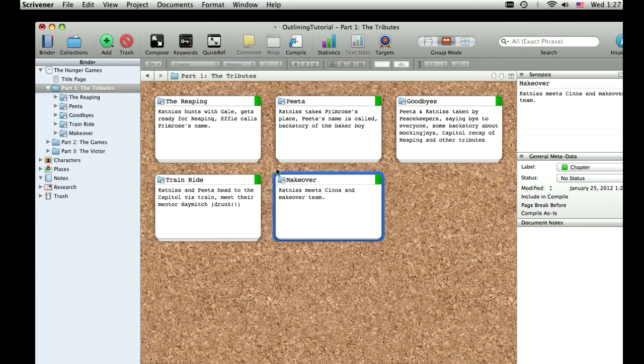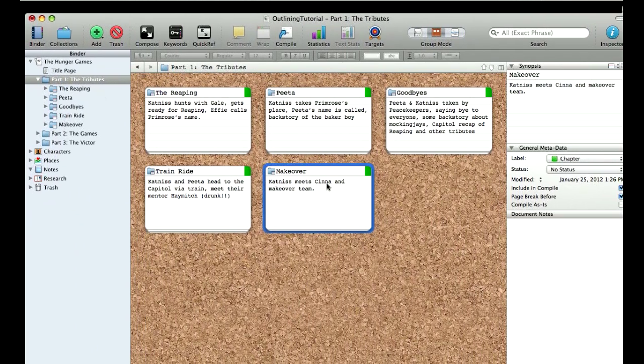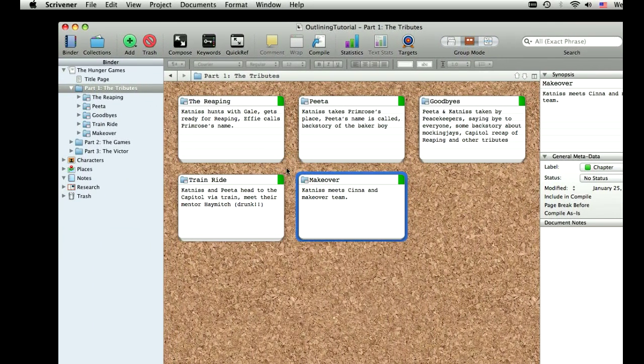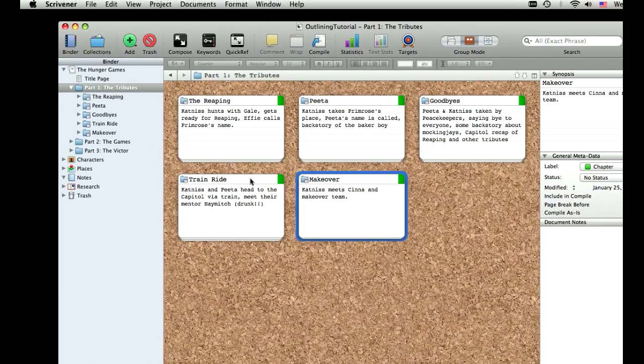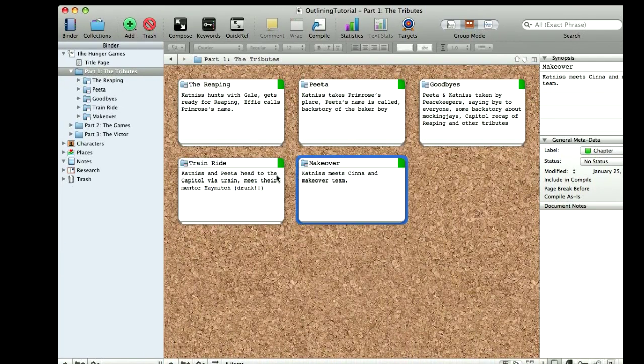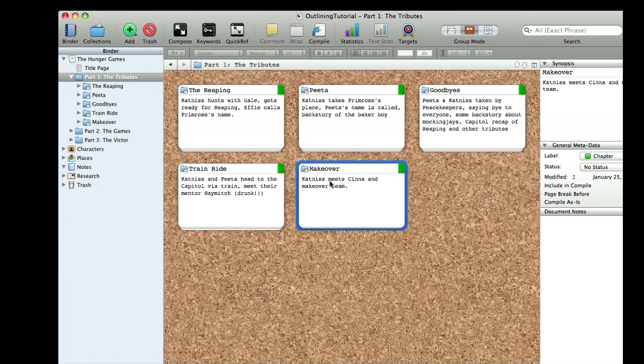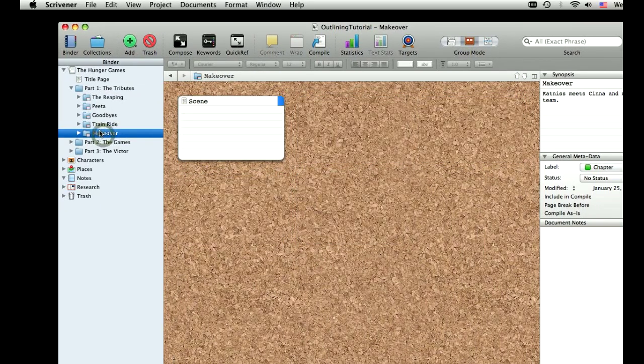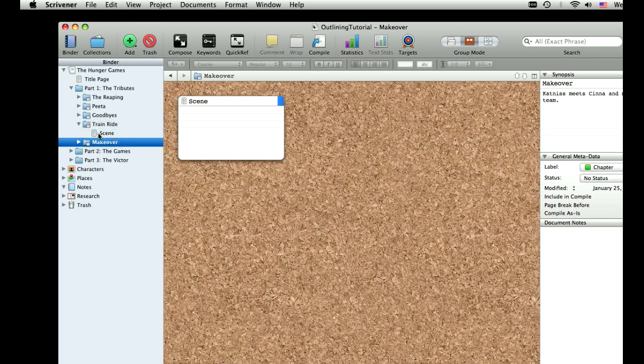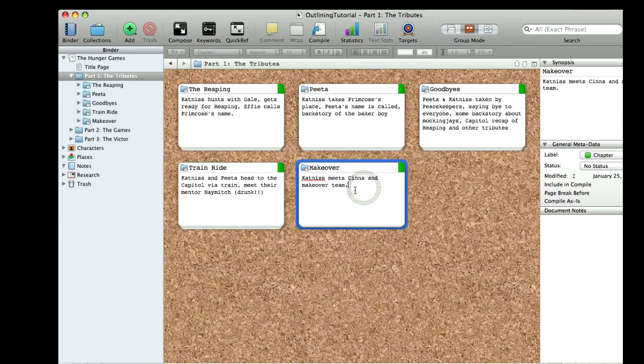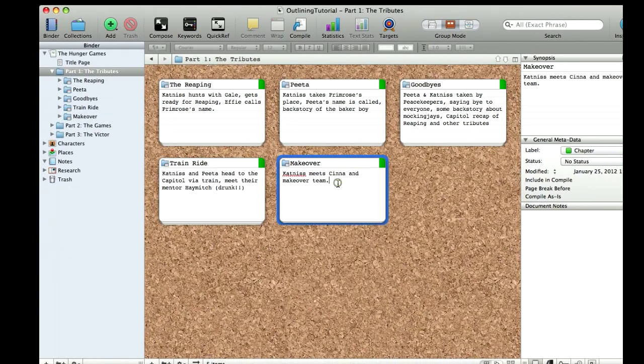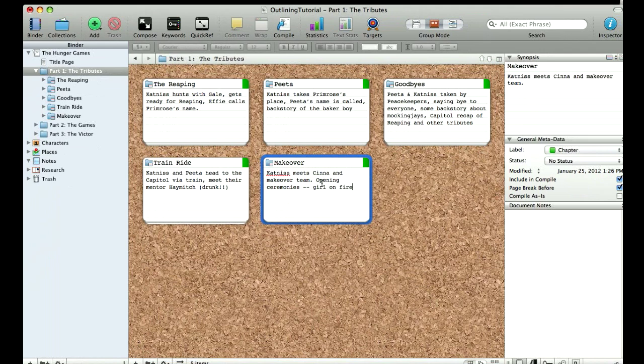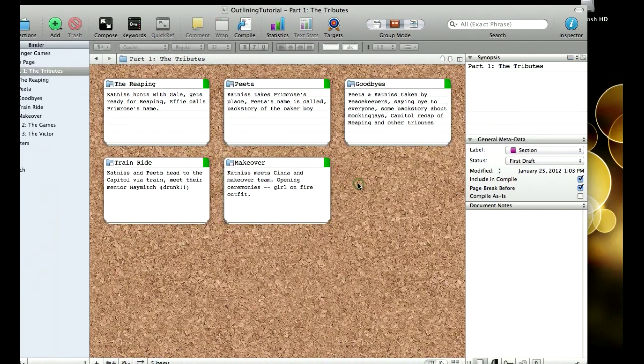So again, corkboarding is great because you can visualize the timeline of your story and anything that you drag around or rearrange, all of those updates are going to also happen over in the binder. So even if I've written a whole chapter and I want to rearrange order, there's no annoying copy and paste and reinserting things the way that you sometimes have to do in word. You just can drag things around over here in corkboard or again in the binder, you can drag things around as well and it will reorder everything for you. So now I've decided they're going to go on the train first and then they're going to meet the team and they're going to have their opening ceremonies with the girl on fire outfit.